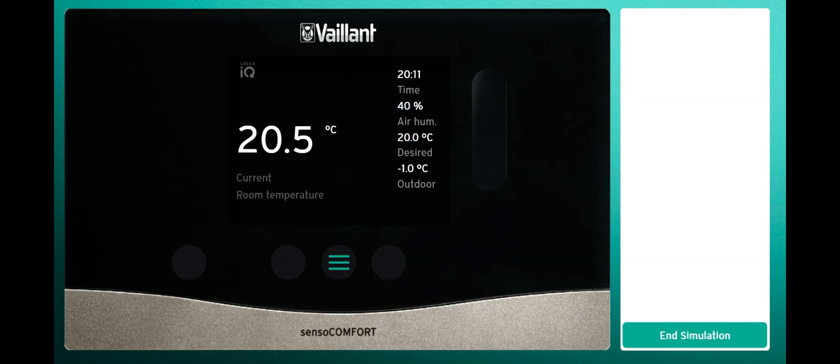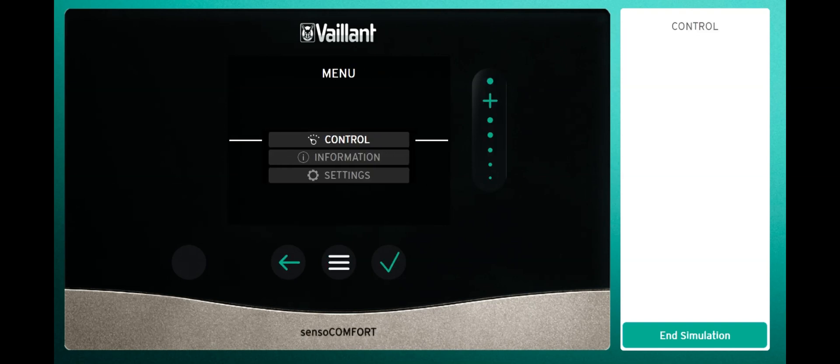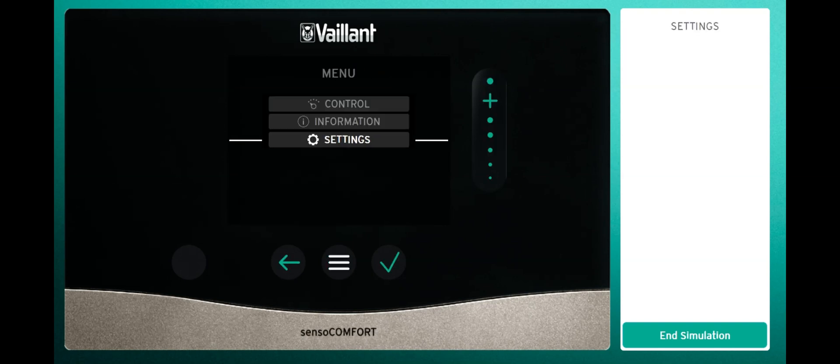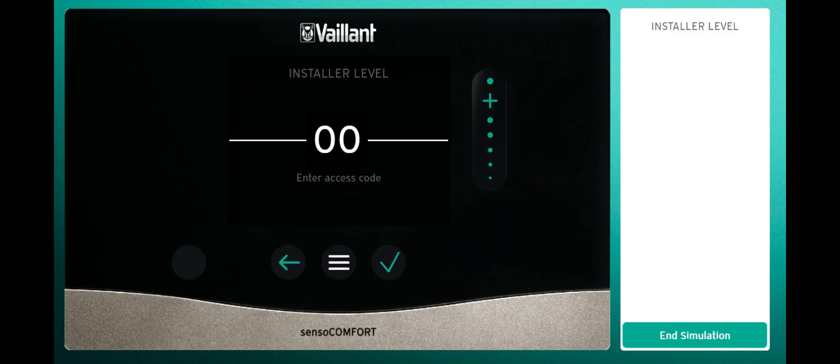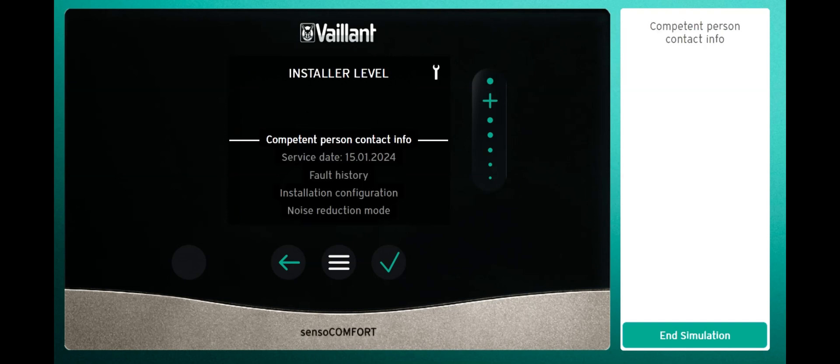To get to this menu, we need to press the three horizontal lines at the bottom, then scroll down to settings and press tick. Go down to installer level, press tick, and enter the access code 0000, then press tick.